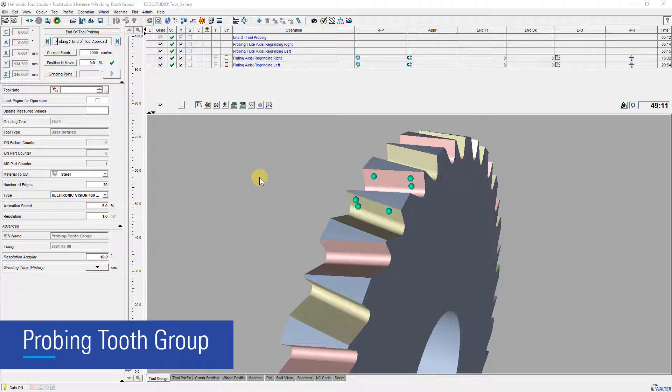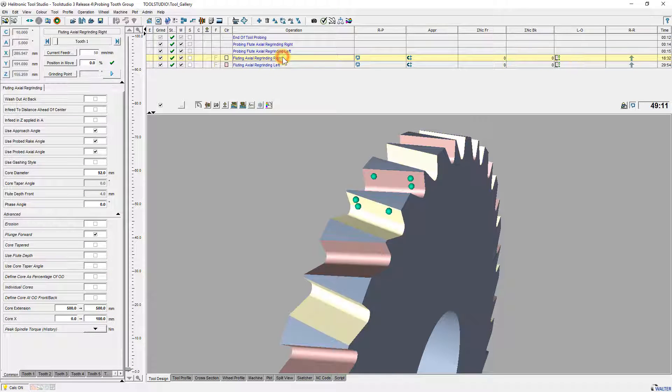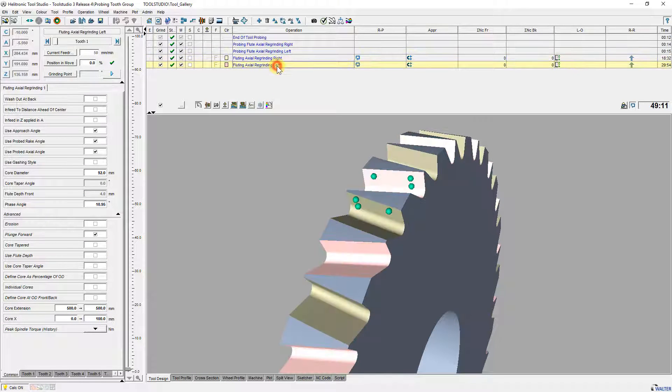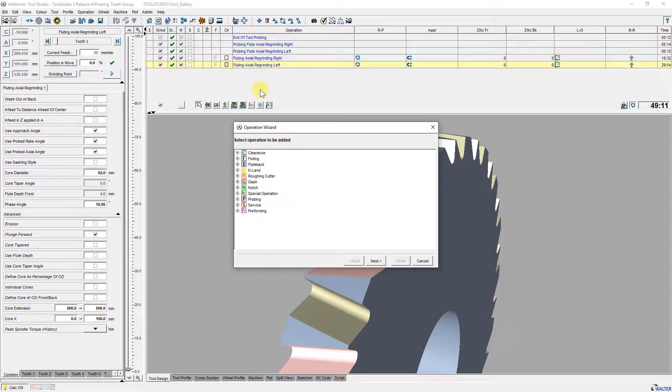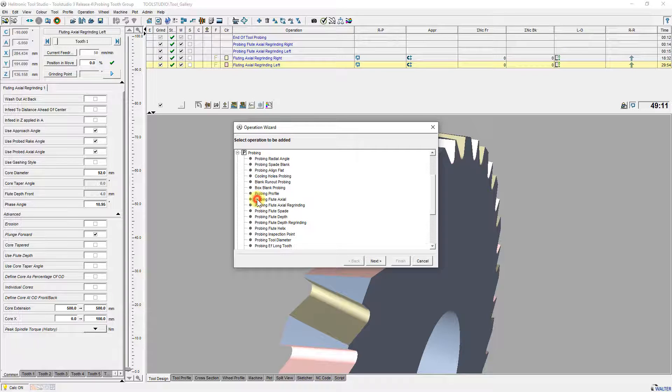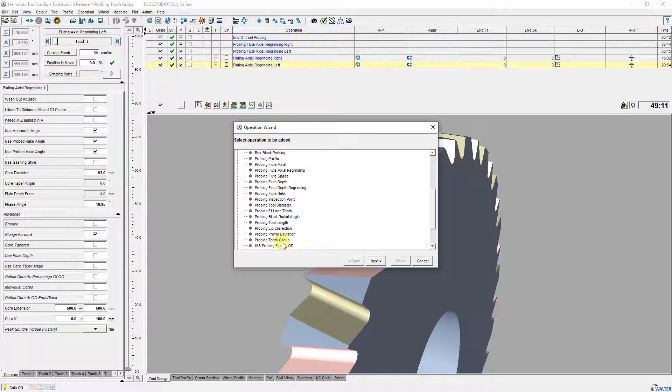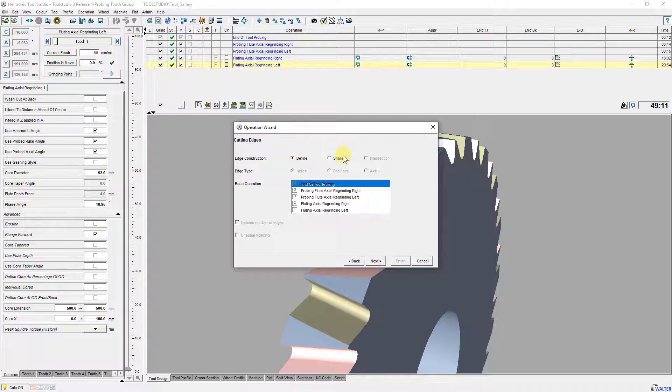To find the first tooth on a workpiece with a tooth group you can use probing tooth group now. The task of the operation probing tooth group is to find the tooth group with the expected helix direction. The operation probes two points along the edge and calculates an approximated helix angle.